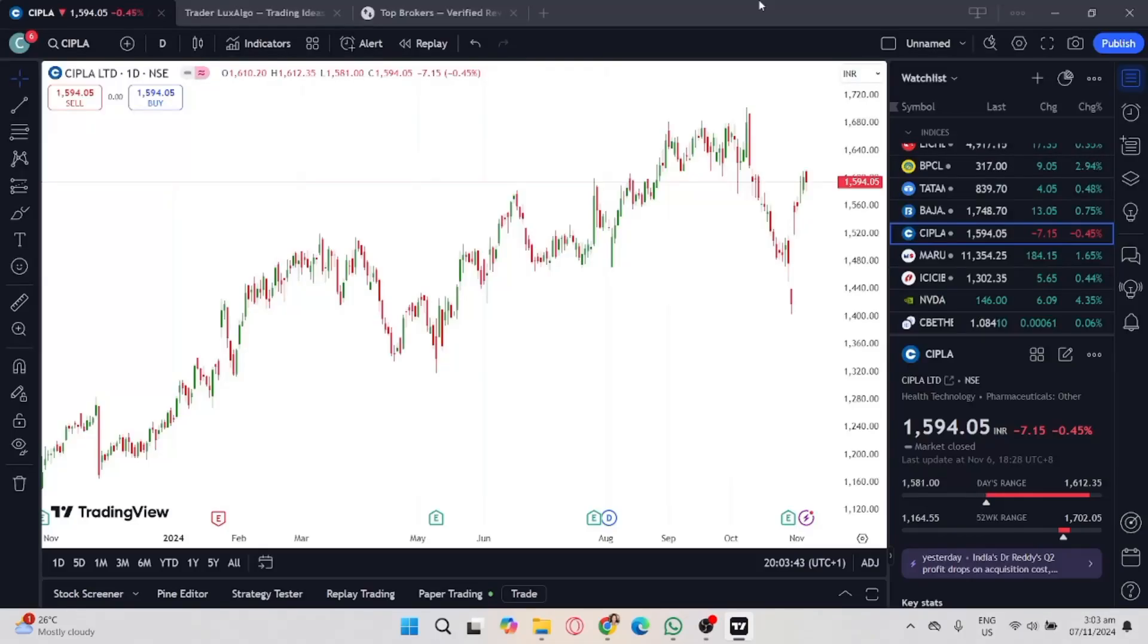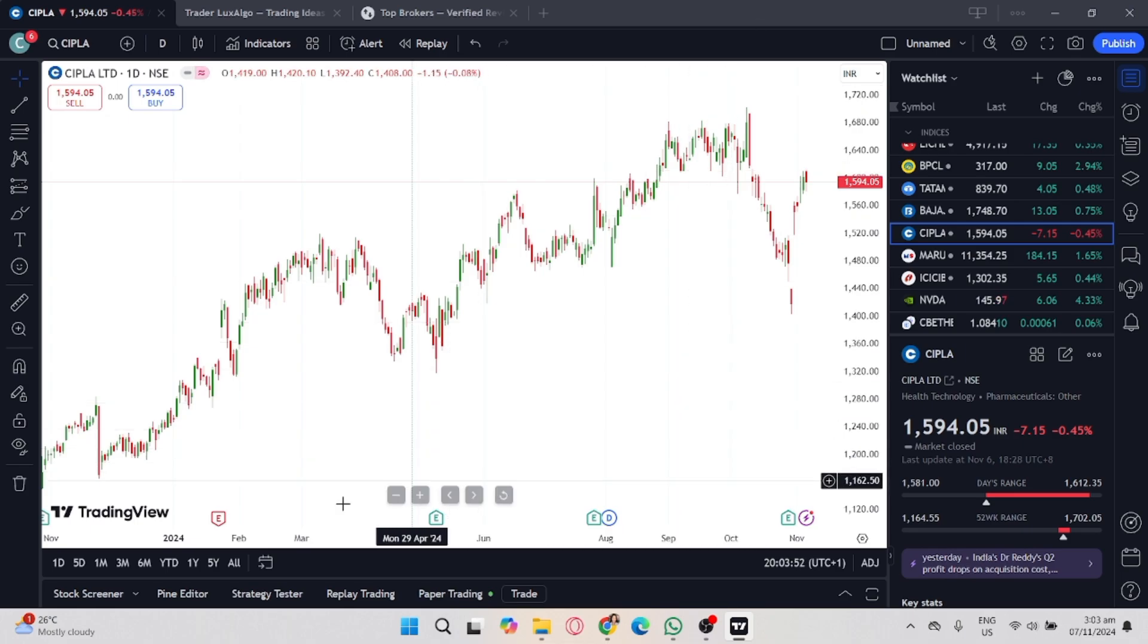If you want to start using TradingView, you should click on the link in the description to create an account and get 15% off when upgrading. In this video, I'm going to show you how to change broker on TradingView.